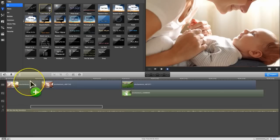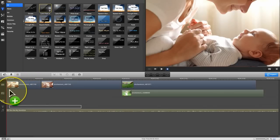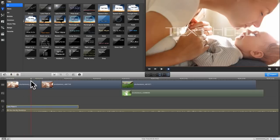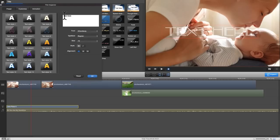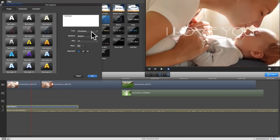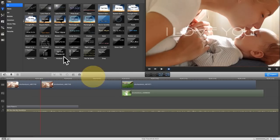To add animated text to your movie, simply click the text tab here. Drag the one you like and drop it to the timeline to apply. Double click on the text effect. You can edit the text, resize it or reposition it to get the best results.